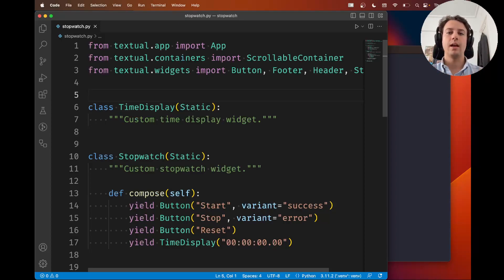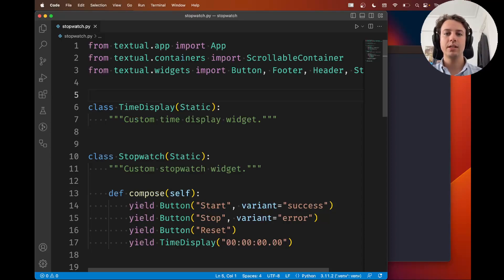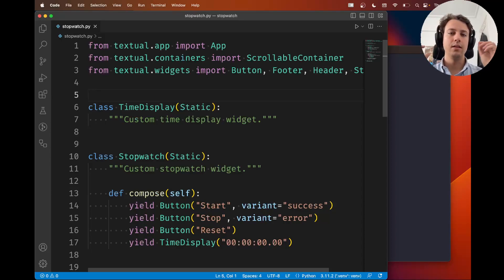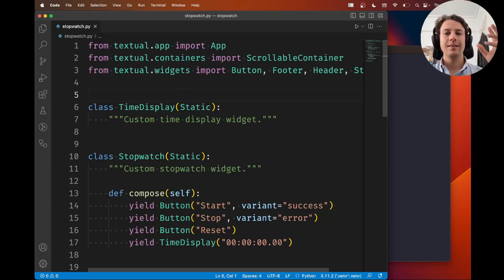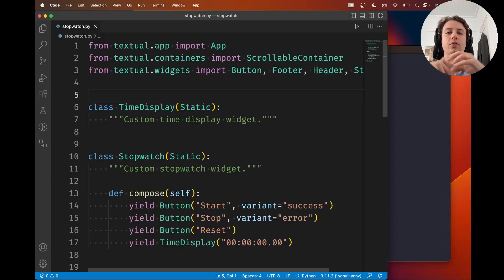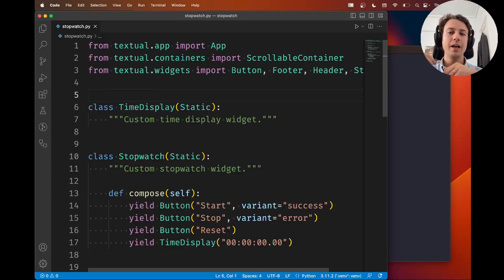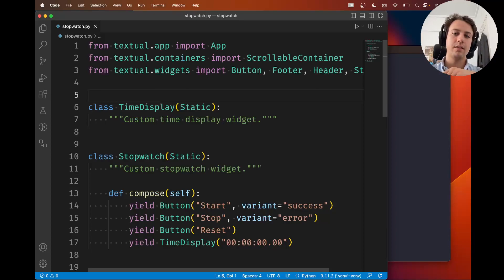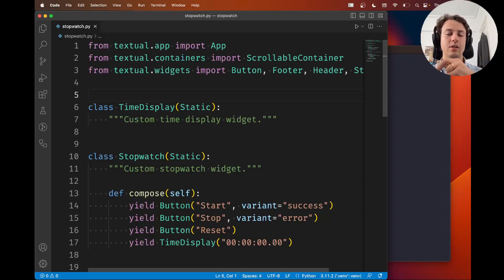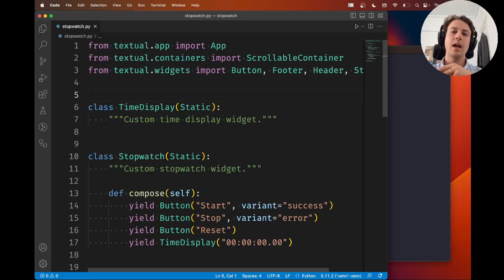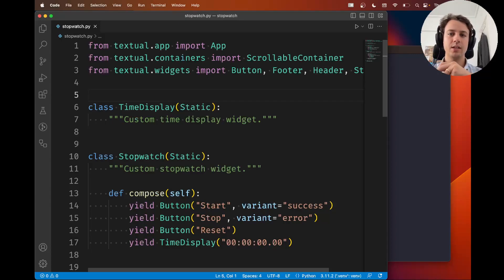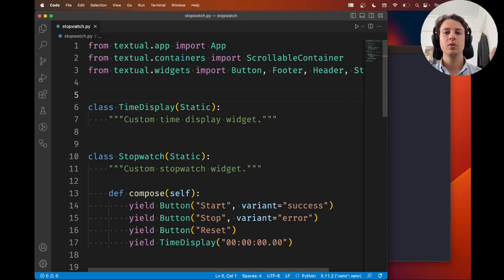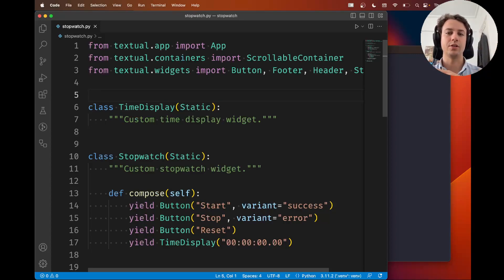You're about to learn that Textual CSS is the markup language that lets you define the style of your application. So you might have heard about CSS, it's a thing of the web, websites are styled with CSS and Textual uses CSS, a subset of CSS, a slightly modified version, to allow you to style your applications as well.